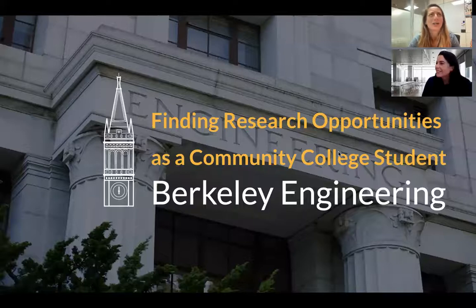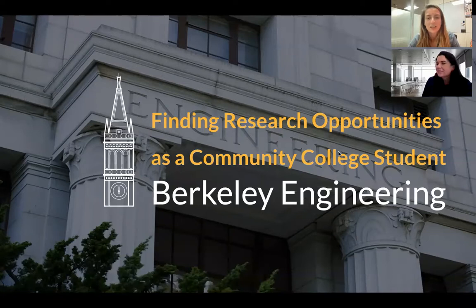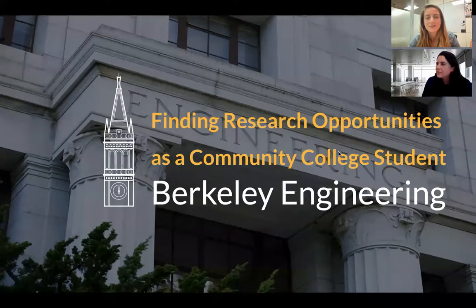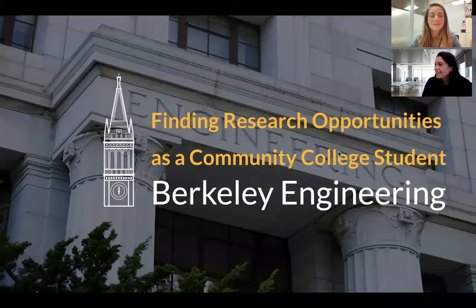Welcome to our sixth community college webinar of the year. Today's topic is finding research opportunities as a California community college student, something Tiffany and I are both really passionate about. I'm really excited to be joined by Tiffany, who you'll meet in a minute.